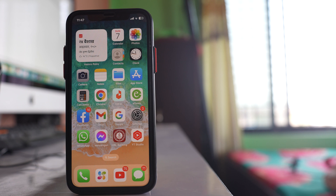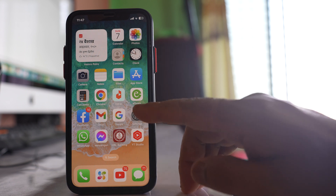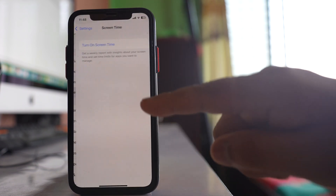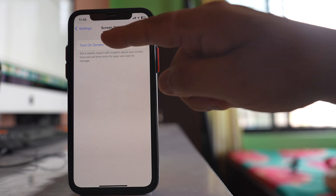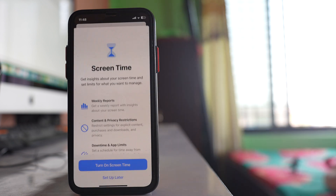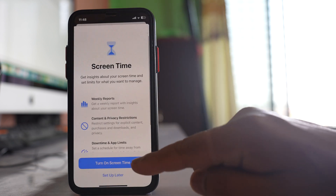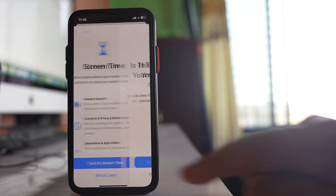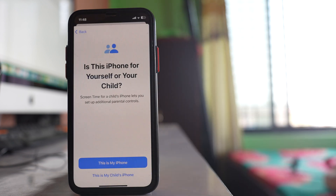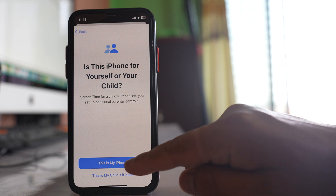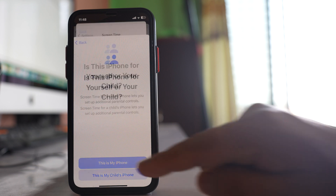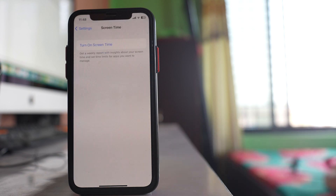The next way to lock your Messages app on iPhone is to use Screen Time. Go to Settings, then Screen Time. Select 'Turn On Screen Time', and then select 'This is My iPhone' if this is your iPhone.